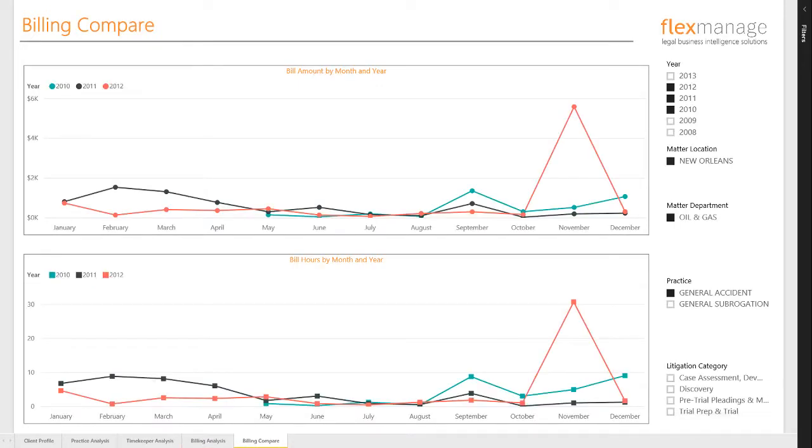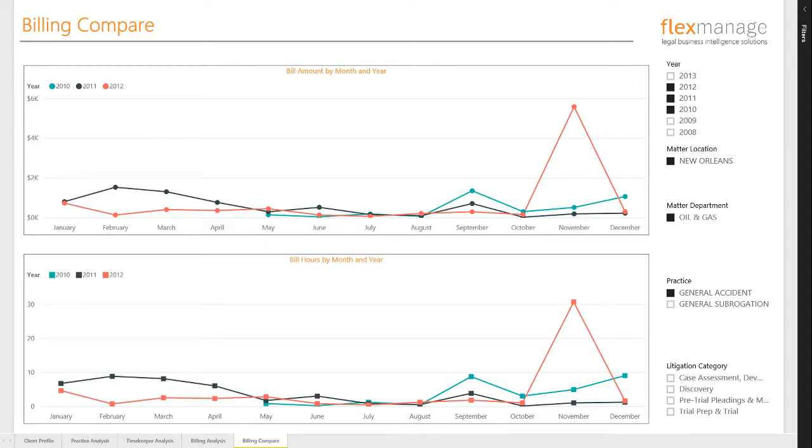Finally, the Billing Compare tab was added to enable the spotting of trends over time using line charts. In the slicers, I have selected a 3-year period of the general accident practice of the Oil and Gas Department and the New Orleans Office. Each line color represents a year. The upper chart shows dollars billed and the lower shows hours billed. The spike in 2012 billing can be explained by examining the underlying data.